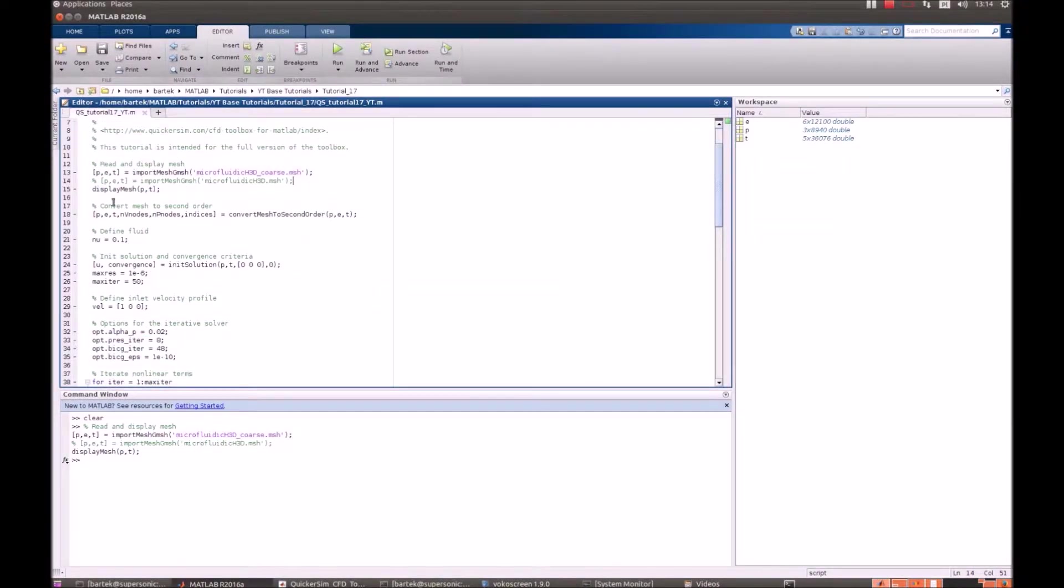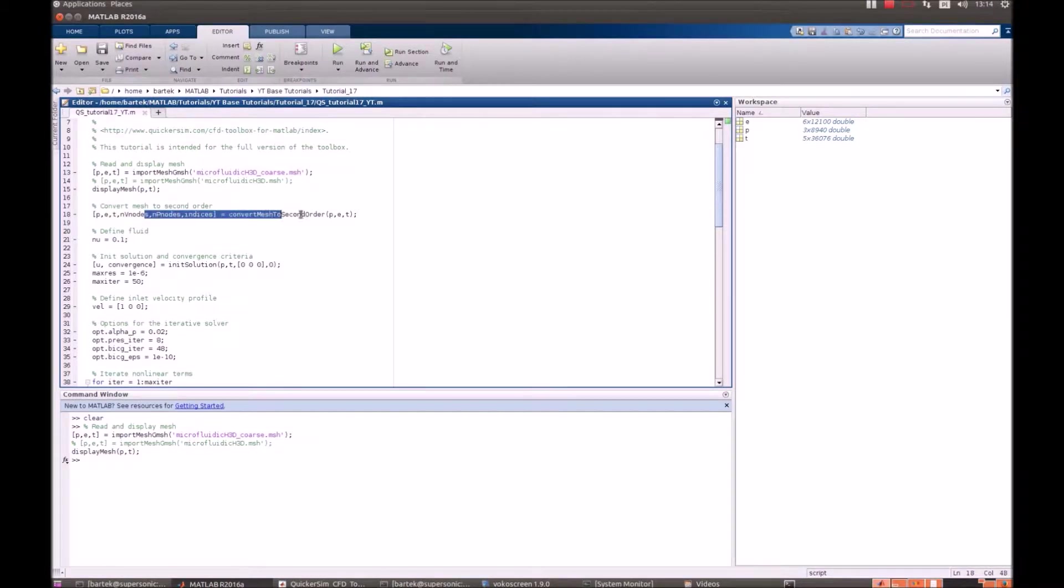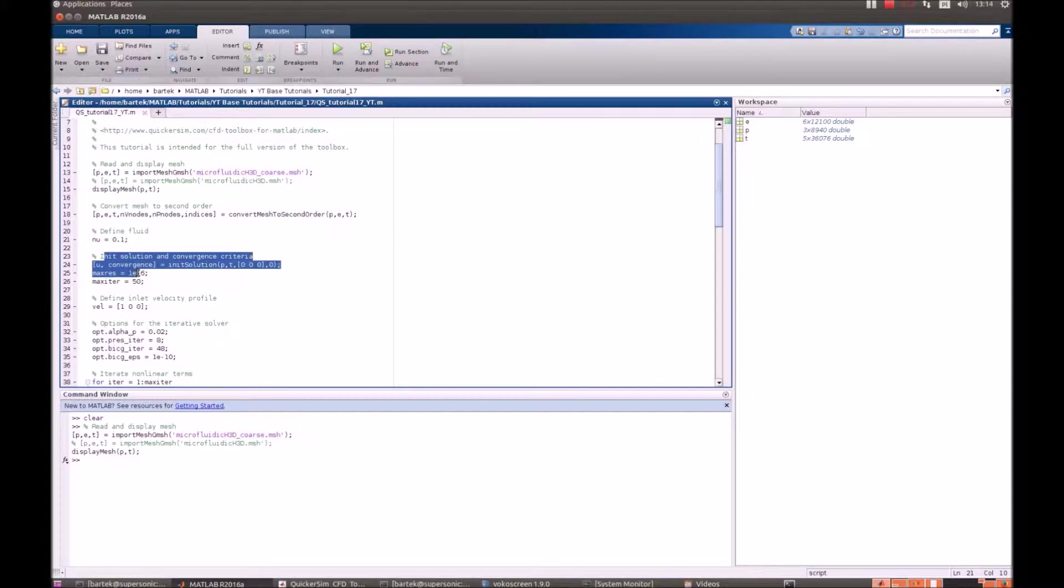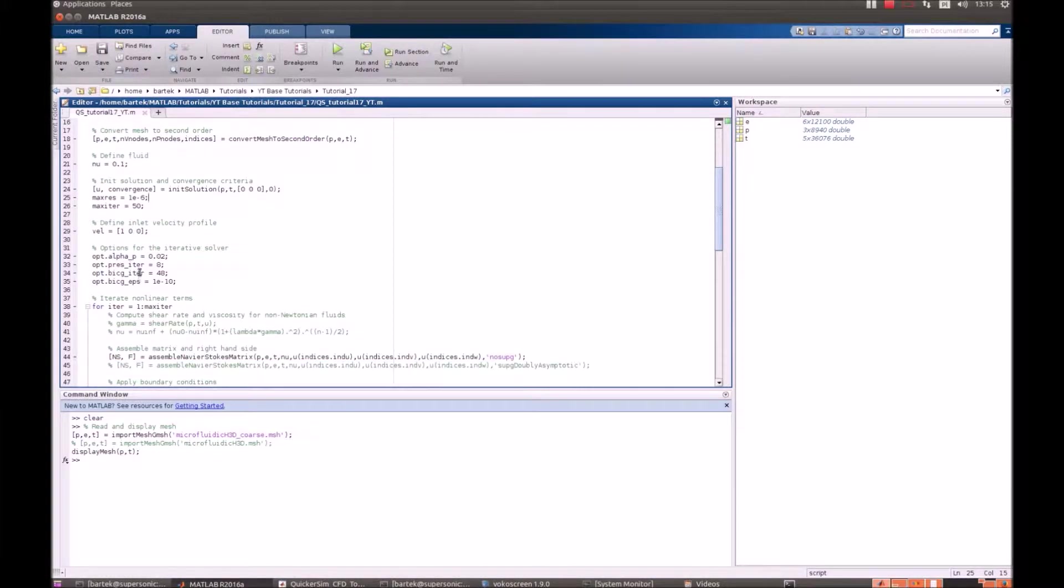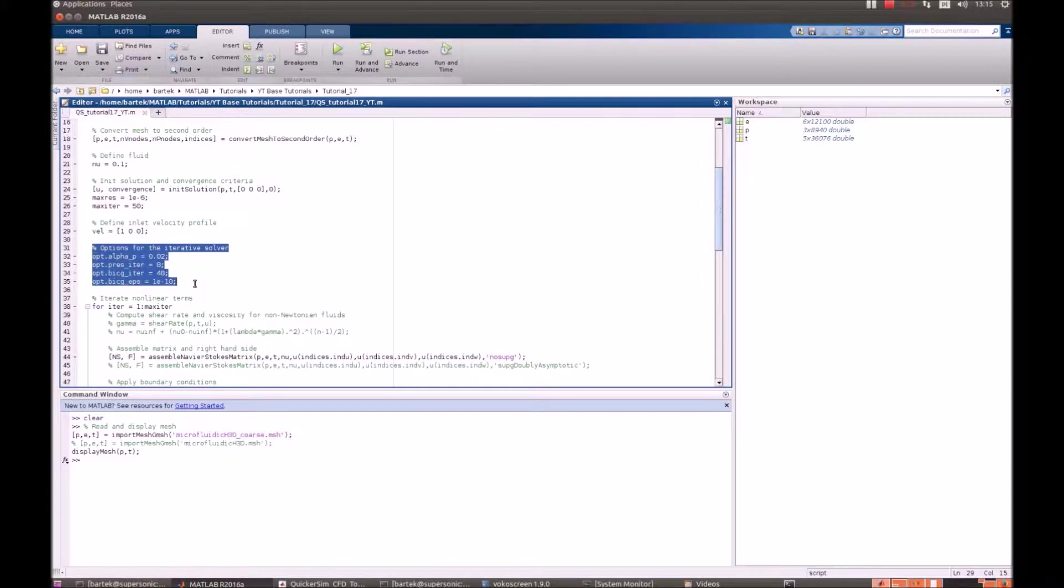Initialization of this problem is pretty straightforward. We read the mesh, we update the mesh to the second order, we define fluid to be pretty viscous, initialize the solution, set maximum residual level, define inlet velocity profile and here that's a new thing. Those are options for the iterative solver.